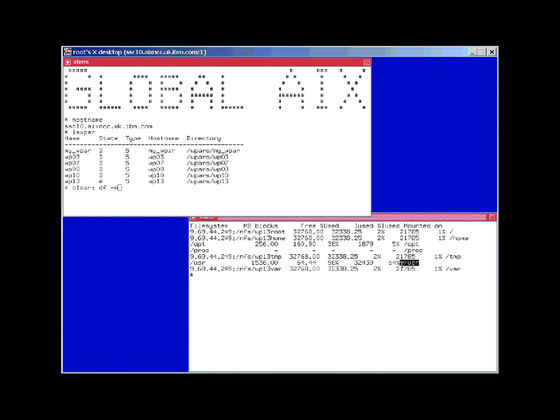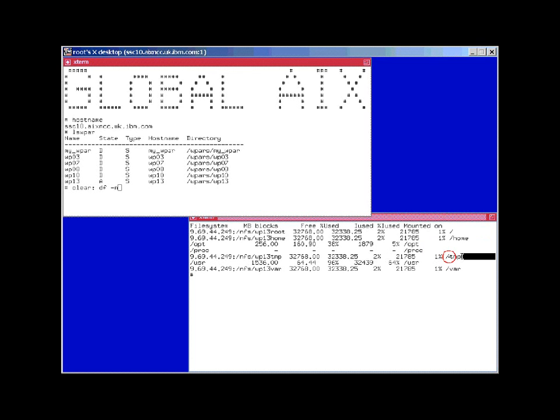So here we go. First of all, we note that there's a slash user and a slash opt. These are mounted read-only from the global area. We'll look at that in a minute. Then there are four other file systems in here.